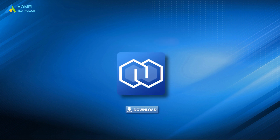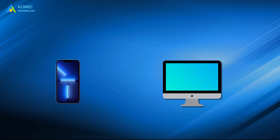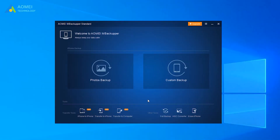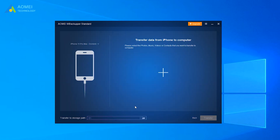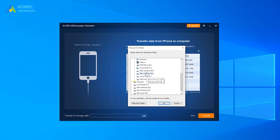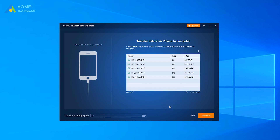You can download the standard free version of AOMEI MBackupper in the description area to enjoy its functional features. To transfer photos from iPhone to PC, use the following steps: connect your iPhone via USB cable, run this tool, and click Transfer to Computer. In the next window, click the plus icon. Select photos by directory or date and click OK. Choose the storage path on your PC, then click Transfer, and wait until the process is completed.